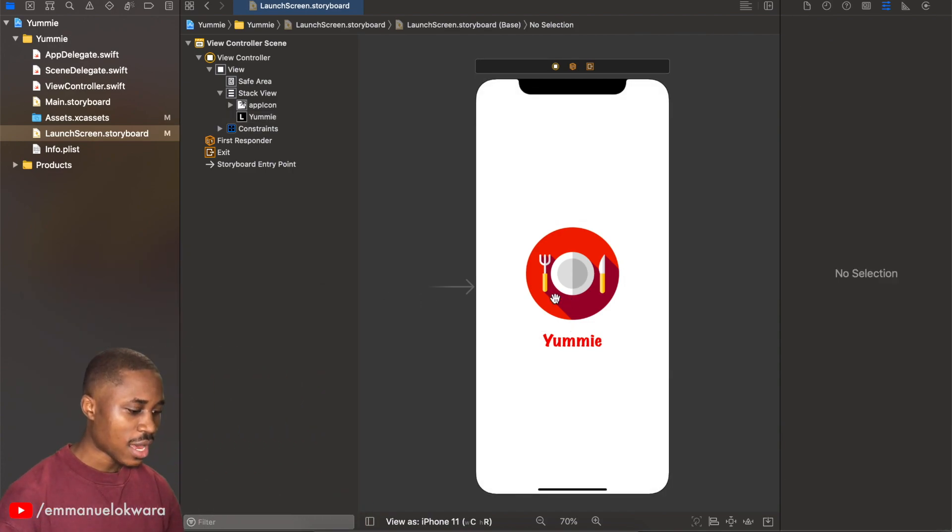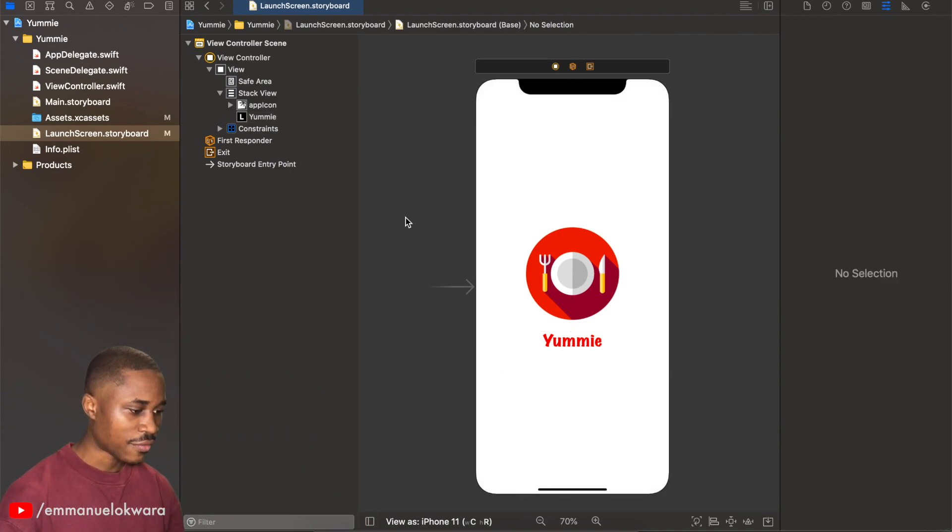So now we have our launch screen created, let's launch this and see if everything looks good.